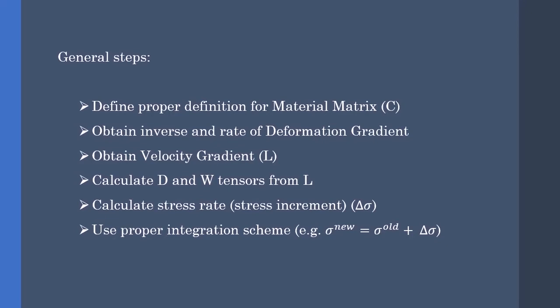Now that we know the theory behind our UMAT, we can write it down ourselves.